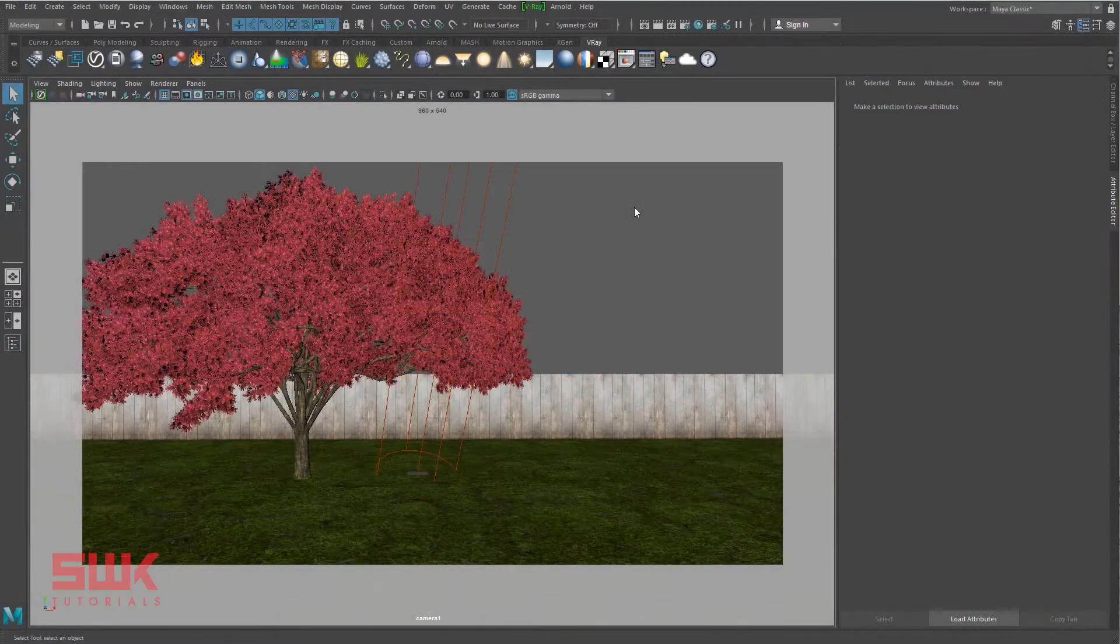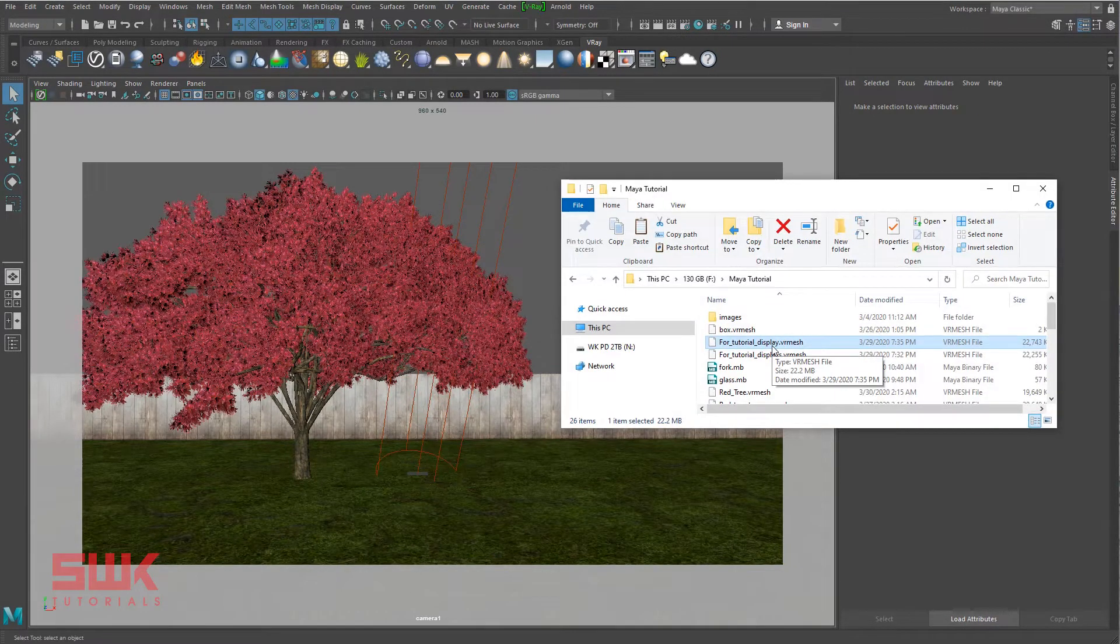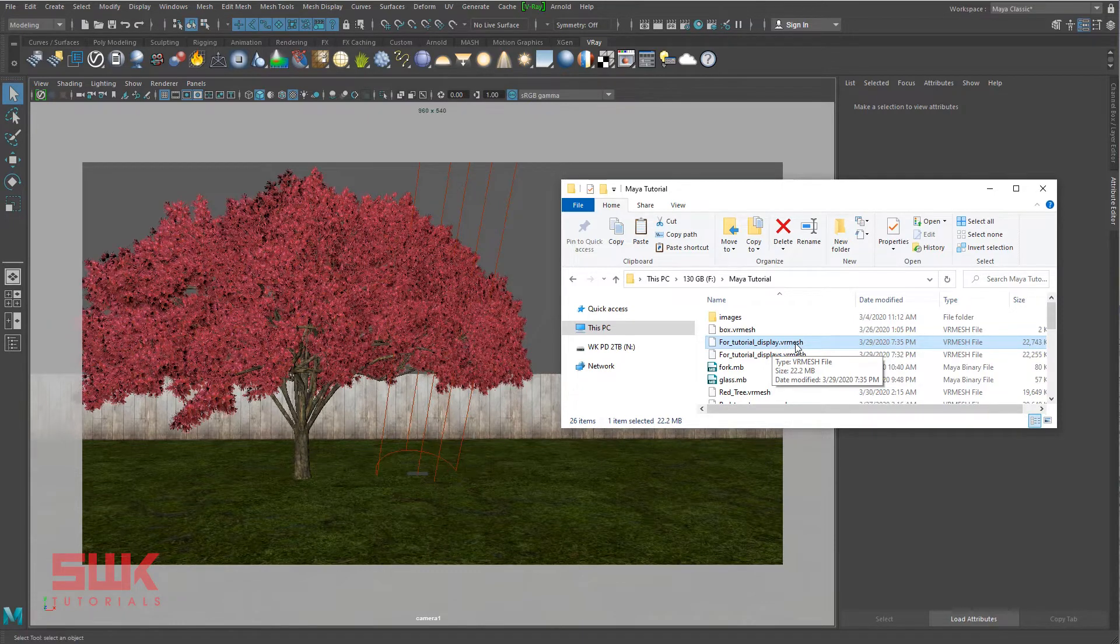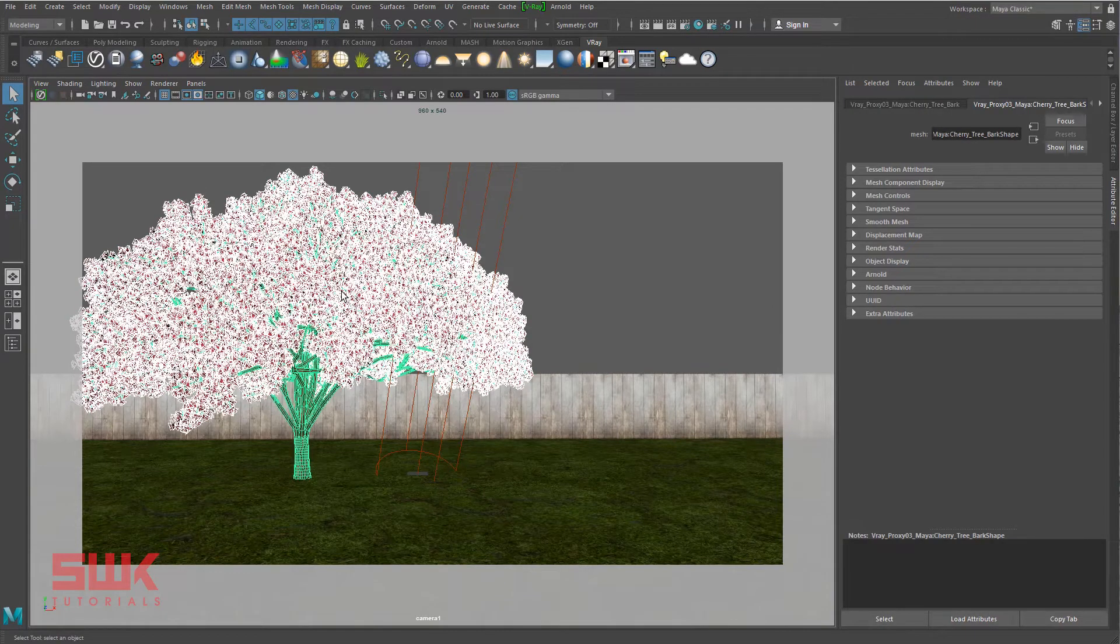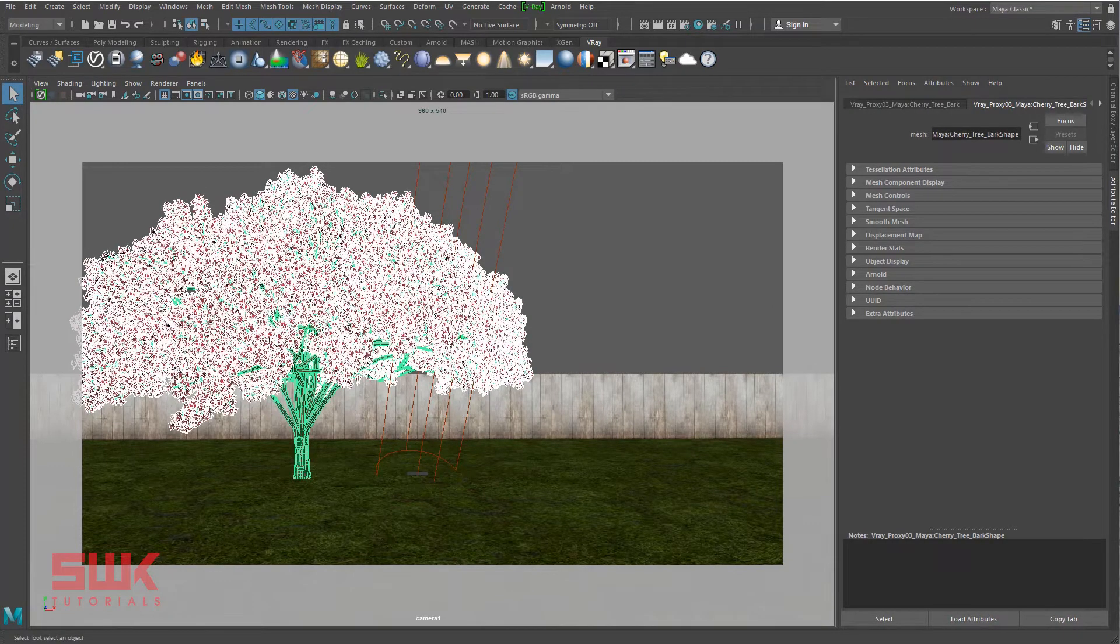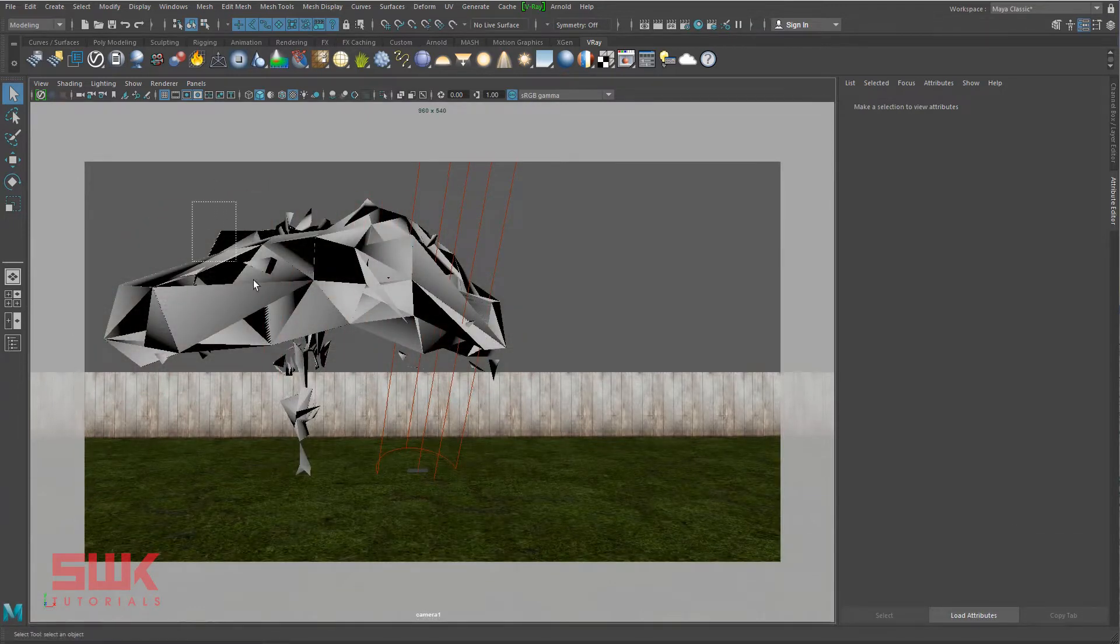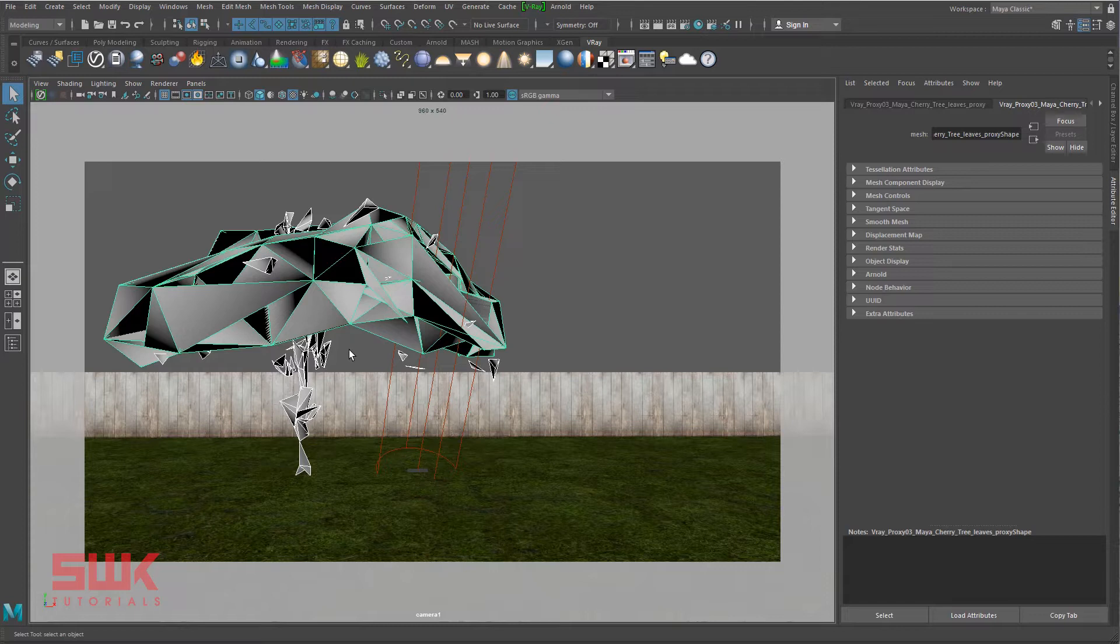What is VRay Proxy? VRay Proxy imports geometry from an external VR mesh file at render time only. The original heavy mesh is not present in the scene. Instead of this heavy mesh, only light geometry is shown in the viewport which is necessary for previewing.